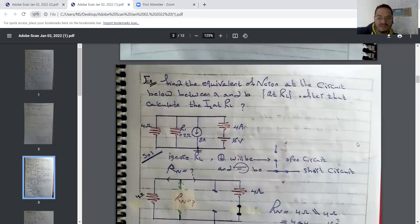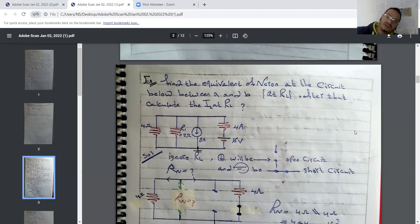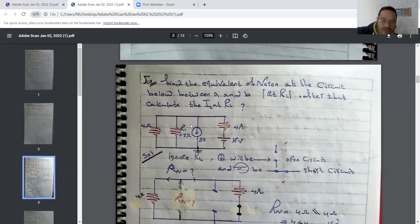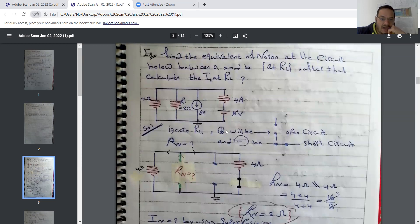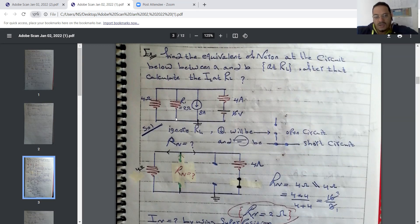Here is the first solving example. Find the Norton equivalent circuit below between A and B at RL, then calculate IL, the current through the load resistance RL. We have three resistors, one independent voltage source, and one independent current source. RL equals 2 ohms. We place terminals A and B and treat RL as an open circuit, meaning no current flows through it.